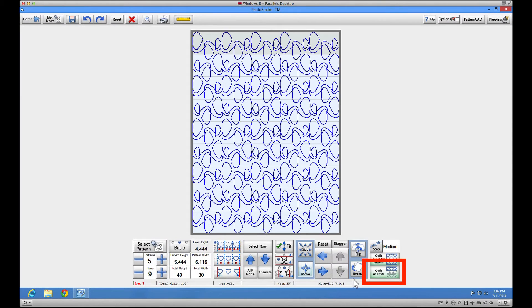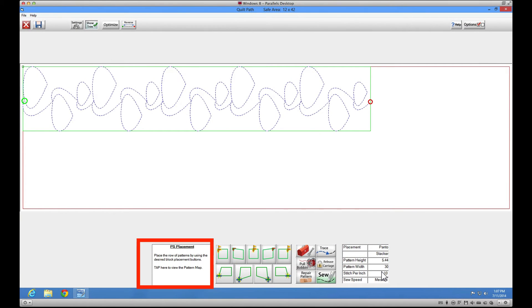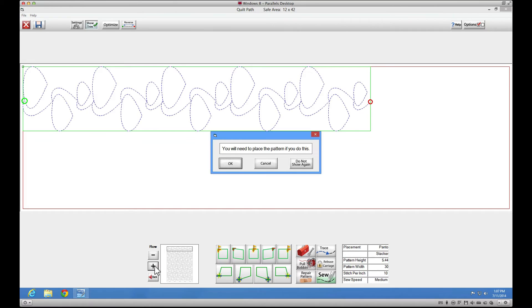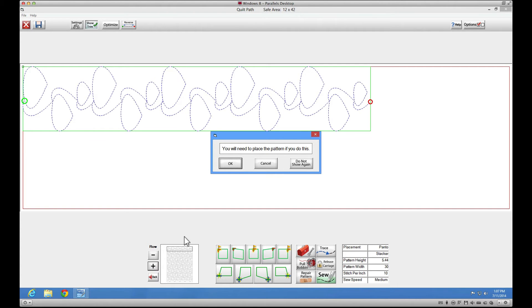Click on quilt as rows. Reveal the pattern map in the placement screen by tapping on the PS placement button. Use the plus buttons to navigate to the row you would like to start sewing. You'll get a prompt reminding you that you need to place this pattern. Since we marked our placement location with some painter's tape before shutting down, this will be super simple.